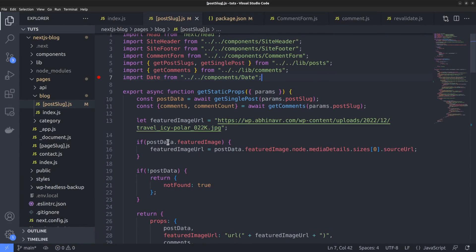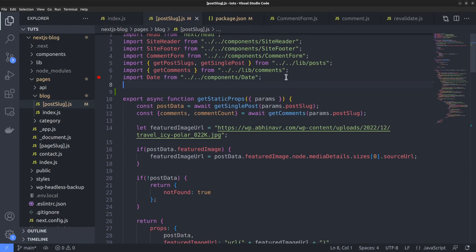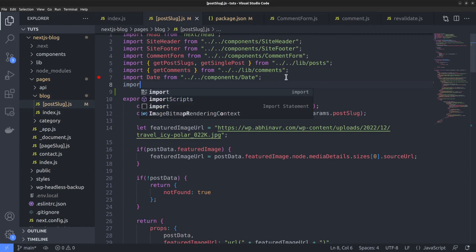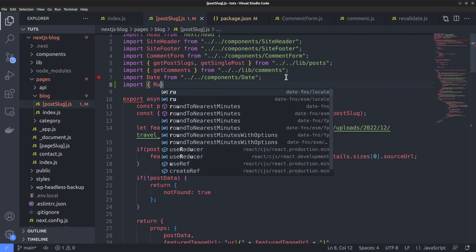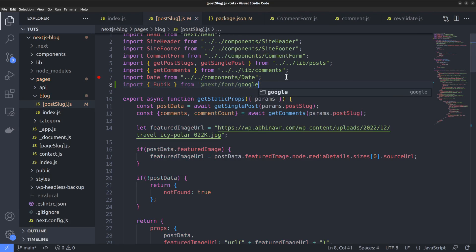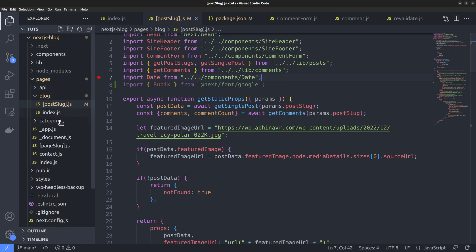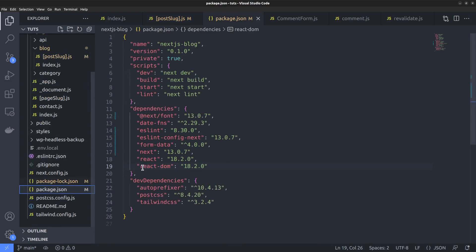Ok, back to the code editor, I plan to use the font within the single post page. That is the post slug.js route. So the first step is importing the font from google fonts. So import rubic from next/font/google. But in order to use this, you need to ensure that the next font module is installed for this project. I have it already installed.